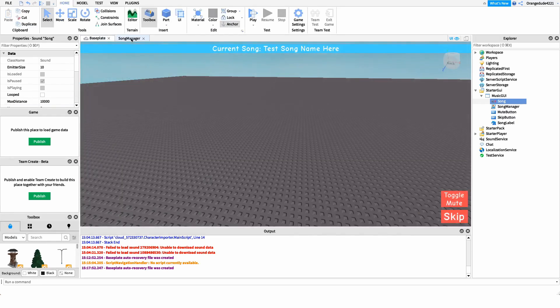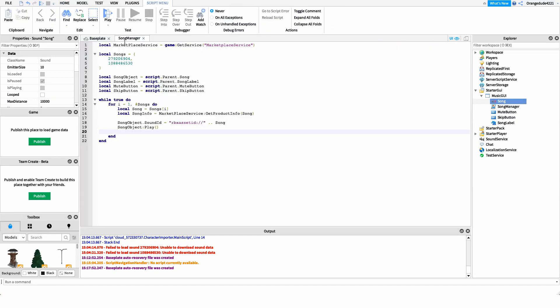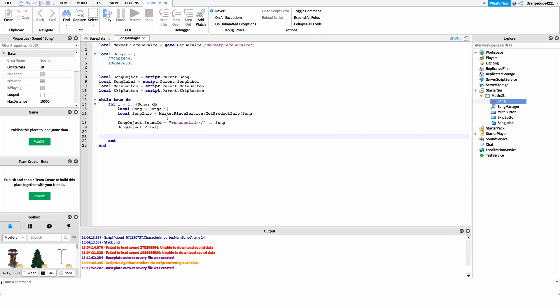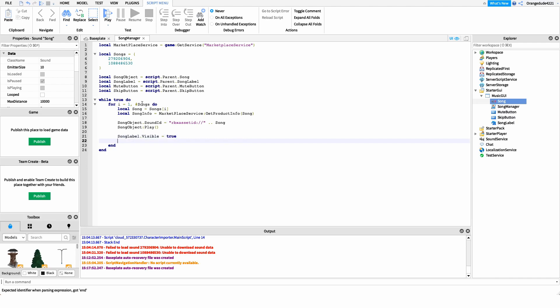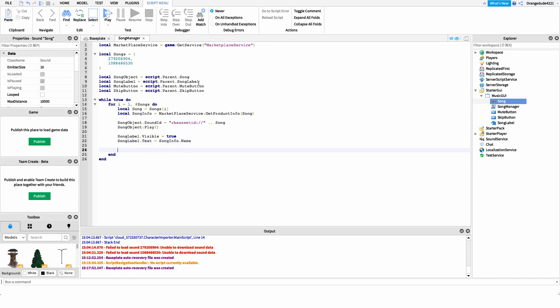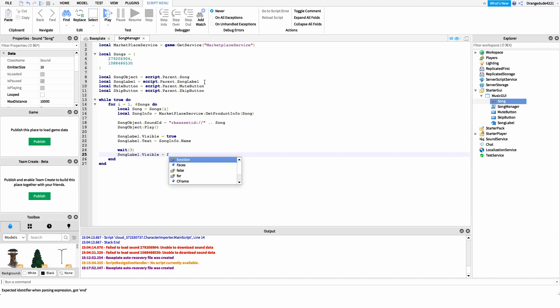Now we want to show a notification to the player telling them what song is playing. I'll make the song label visible, set the text to the song name, wait a few seconds, and then make it invisible again — like a notification that appears at the top of the screen. So we write: songLabel.Visible = true, then songLabel.Text = songInfo.Name to display the song name, then wait(3), and finally songLabel.Visible = false to make it disappear.